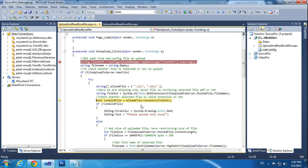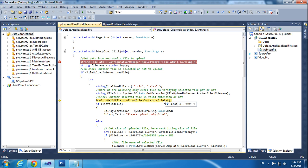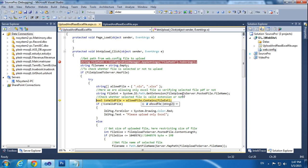Now I am checking if it is valid or not. We already get the file extension. The extension is .xls, so I am checking whether the allowedFile string contains that file extension. AllowedFile already contains .xls and .xlsx. Since the file extension is .xls, it will be allowed, meaning the condition comes back true.